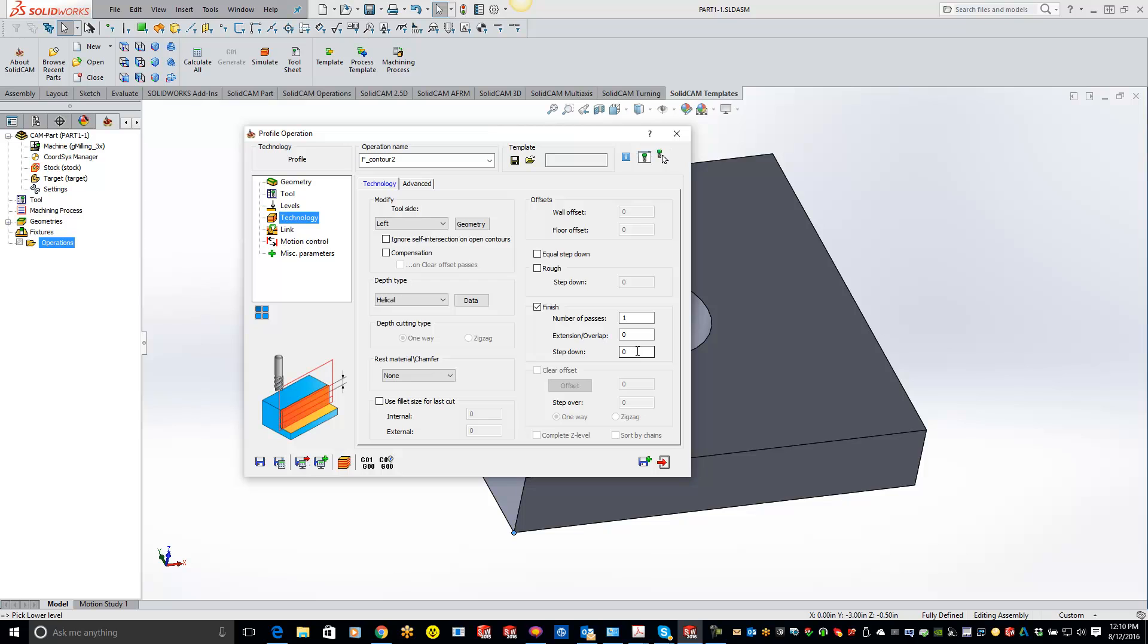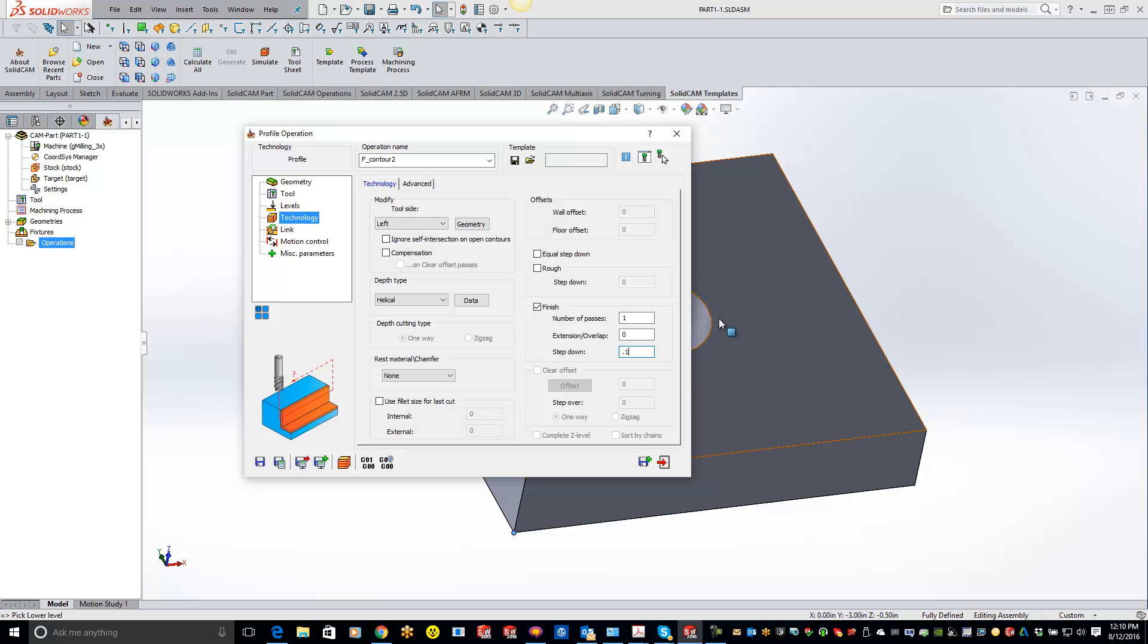And how you specify how much it goes down or the angle is your step down. So if we want to do a 100,000 step down, what that means is every 360 degrees of revolution right there, it's going to go down 100,000.